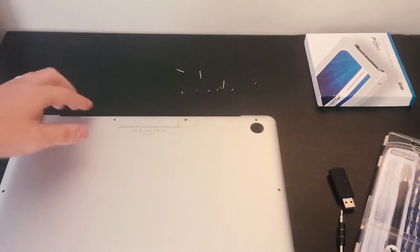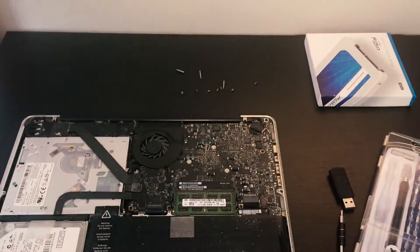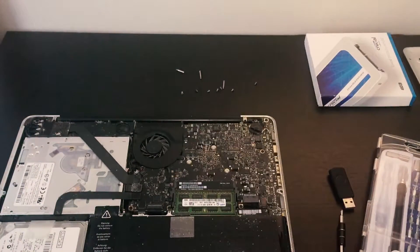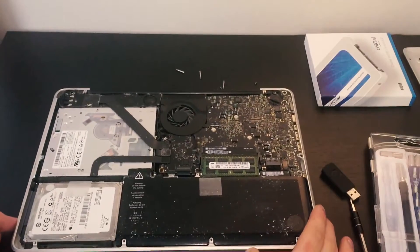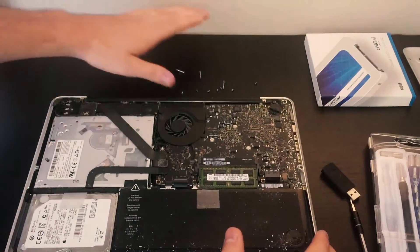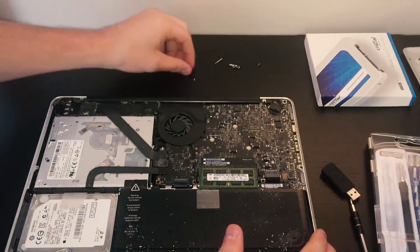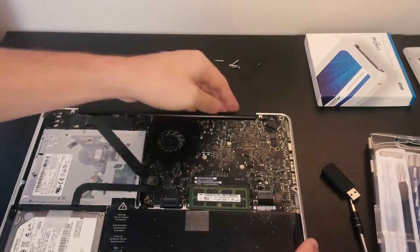Next up we're going to take off the plate. Go ahead and move the screws out of the way that you just did.